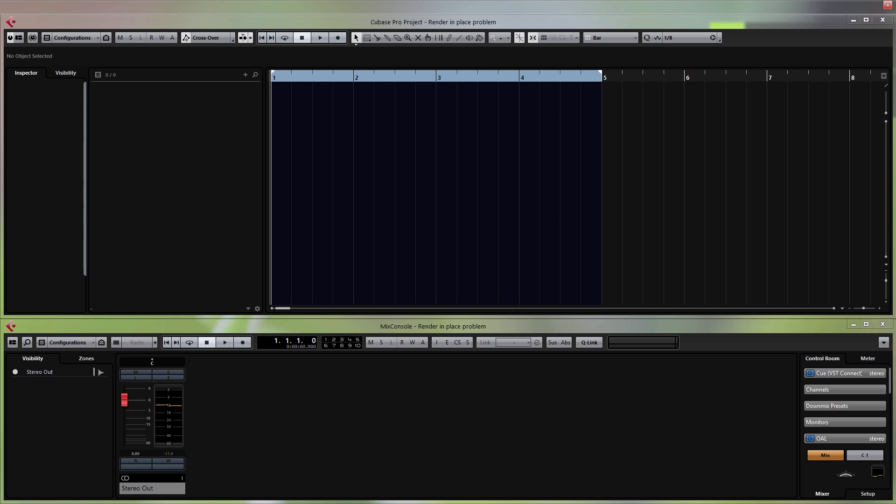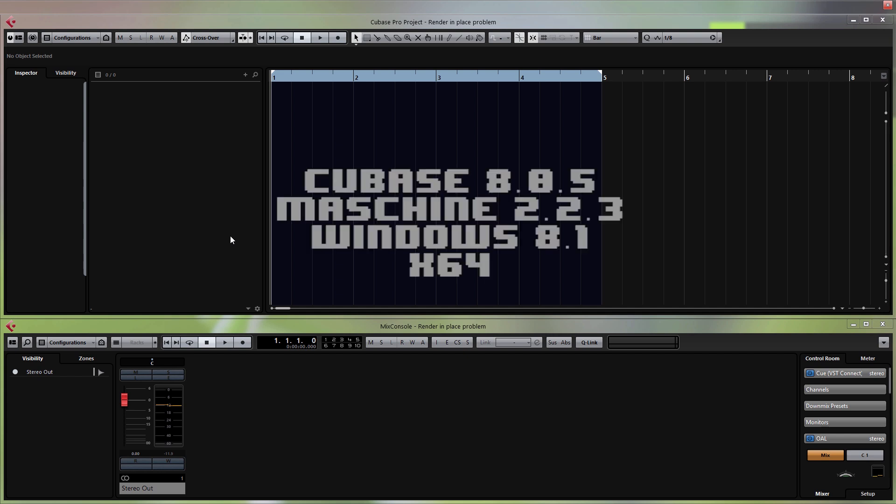I'm just going to explain a little bit before I begin. Native Instruments have changed Maschine 2 a lot over the past months, so it can be quite confusing to set it up correctly. Also notice that Maschine 2 is not only a VST instrument — it's sort of its own sequencer, which means that if you load it up in Cubase it's not going to have the settings to work with Cubase by default, so you'll need to set this up yourself. I'm running Cubase 8.0.5 and Maschine 2.2.3 on a Windows 8.1 computer, everything in 64-bit.